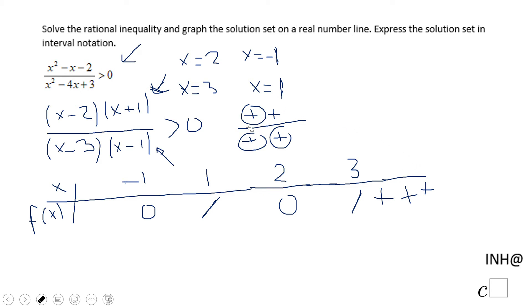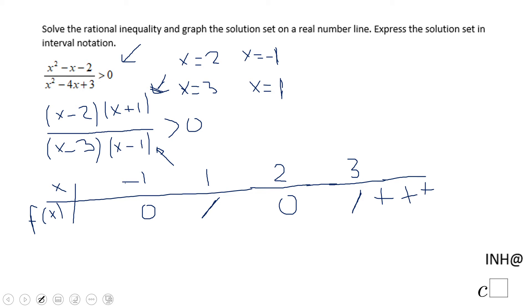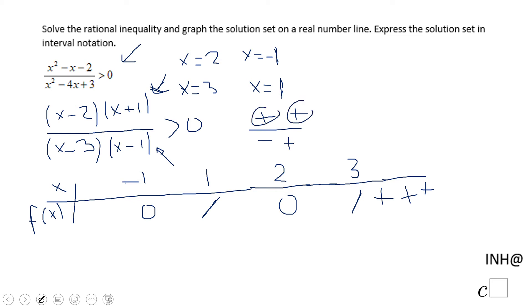For numbers between 2 and 3: (x minus 2) is positive, (x plus 1) is positive, (x minus 3) is negative, and (x minus 1) is positive. So we have positive times positive in the numerator — positive — over positive times negative in the denominator — negative. The final outcome is a negative number.